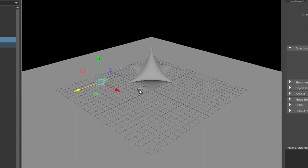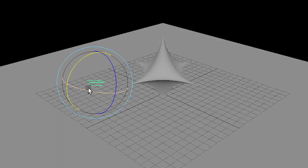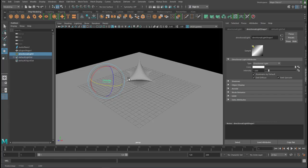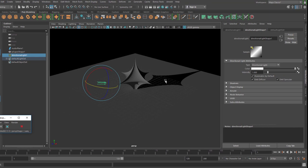So we can tilt this a little bit, it doesn't matter where this light sits, the important thing is the direction really. So when we render this now, using Arnold the viewport renderer, we see this sharp shadow here.